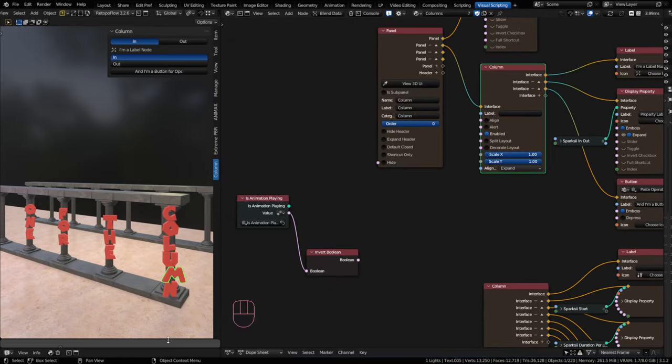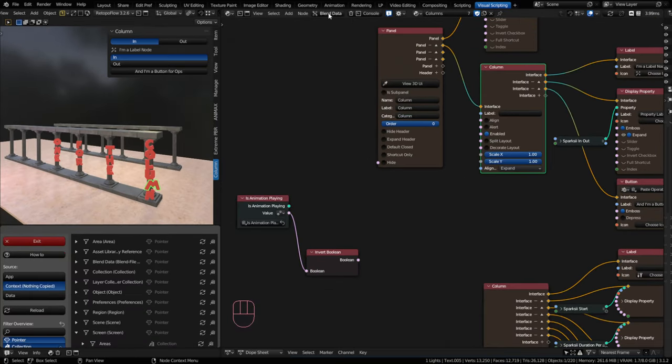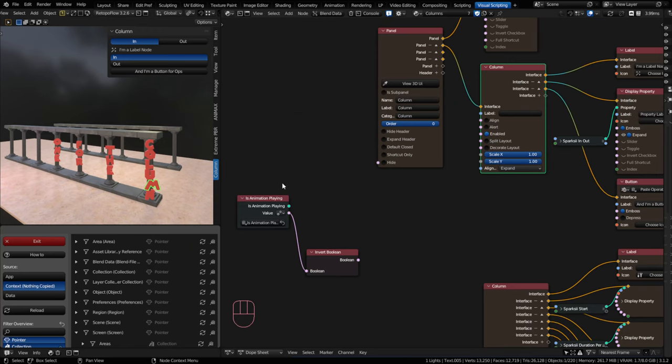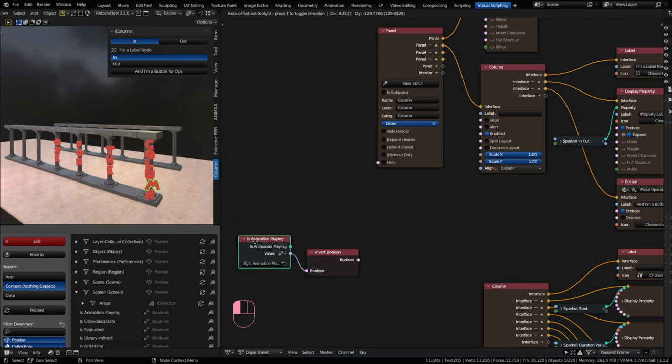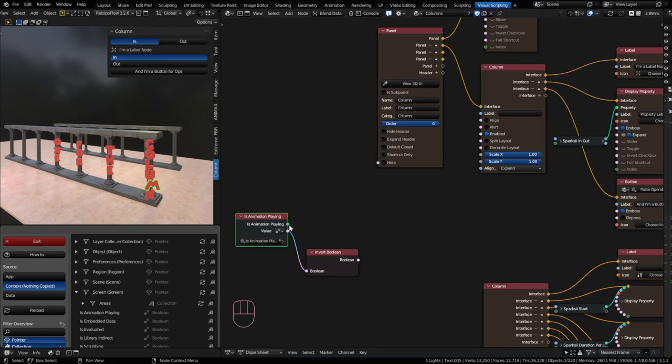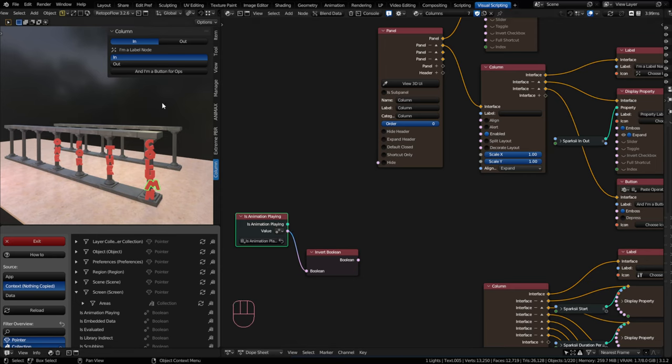I've got in my blend data browser, you just click on this and it'll open up a window. Or you can set up a workspace for your blend data browser. And in my context, I can go to screen. And there's an is animation playing Boolean. I just copied that and then I shift V to bring it in.